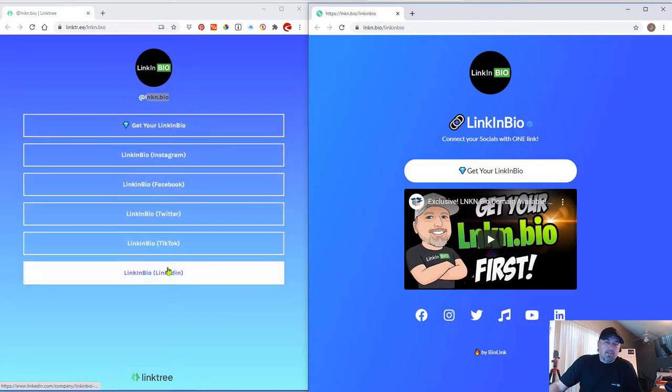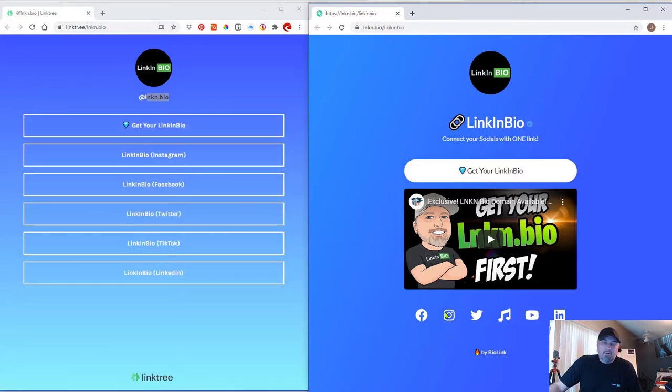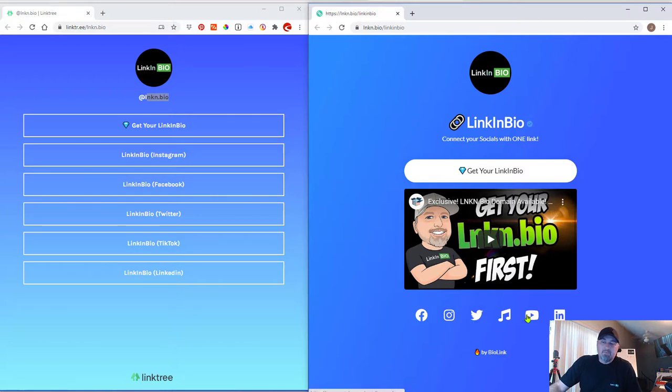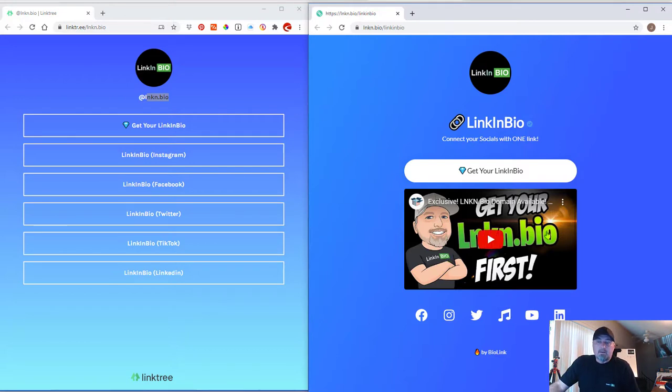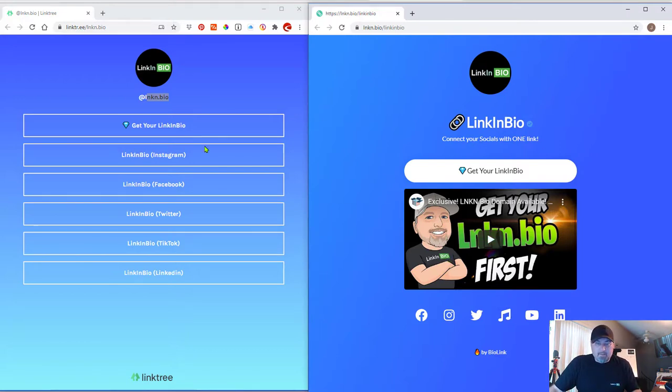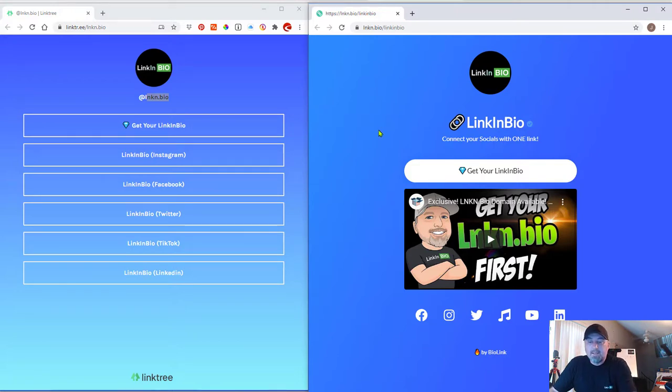all of your social media becomes links at the bottom. Instead of links like this, your Instagram, your Facebook, your Twitter, down here, here's your Instagram, here's your Twitter, here's your Facebook, here's your YouTube channel, your LinkedIn, and then your TikTok. So it's a decision you have to make. Do you like the left? Do you like the right?